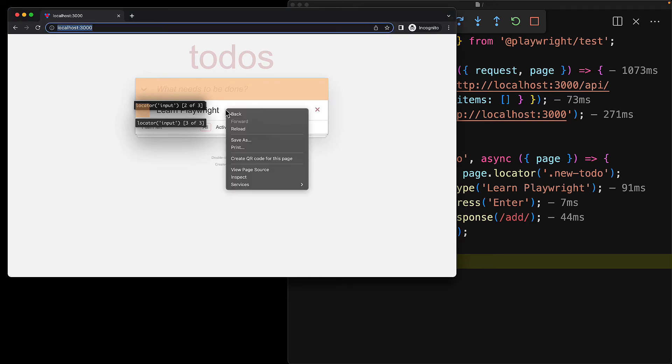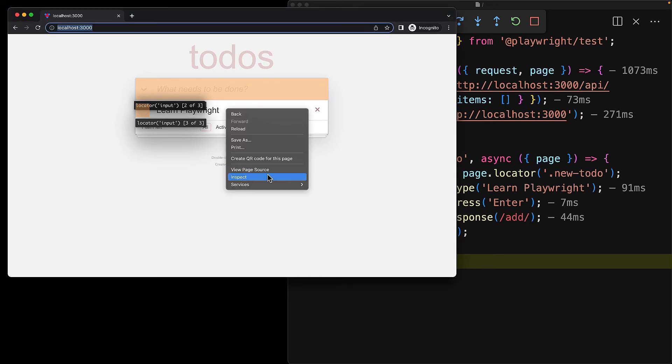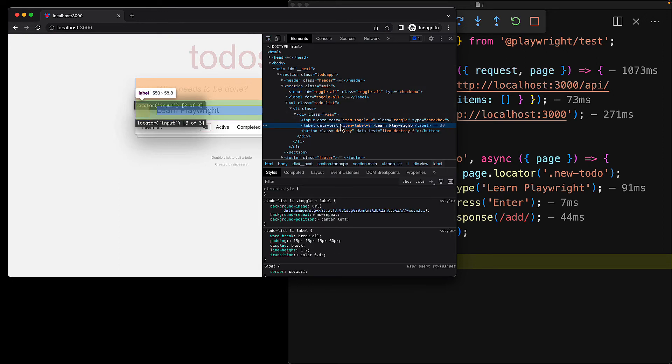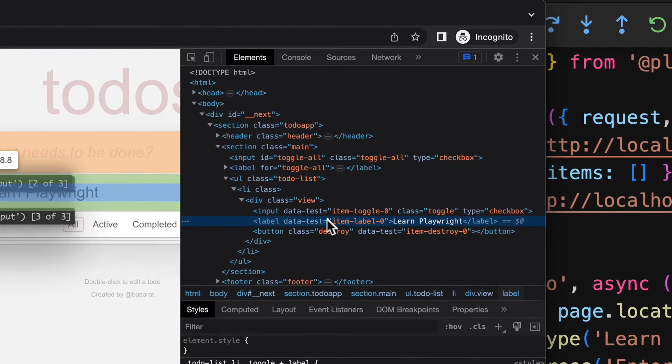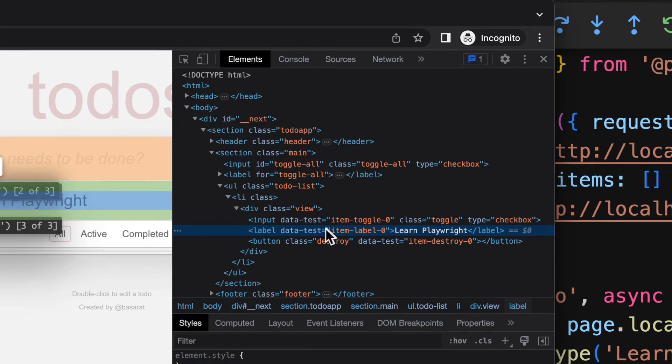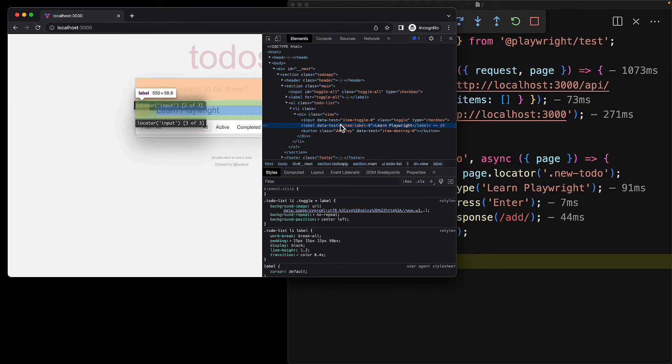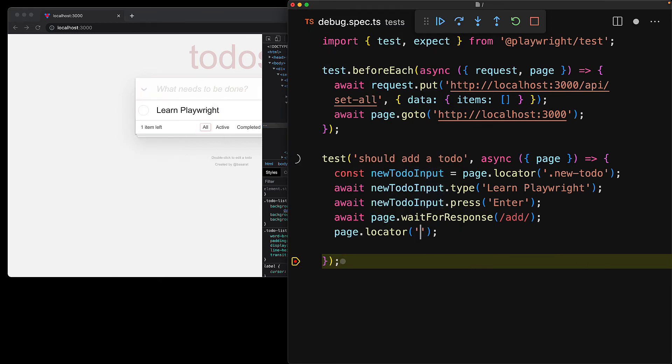So we inspect the DOM, select the element that we actually want to select, and here you can see a good option would be to find some label that exists within the to-do list class. And we can actually play around with the locators while continuing our debug session. So we replace a simple input selector with a to-do list CSS class selector followed by a nested label.